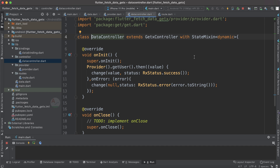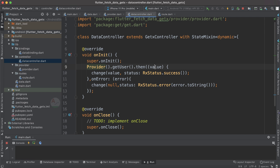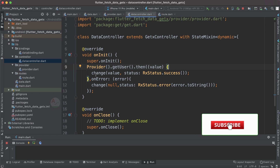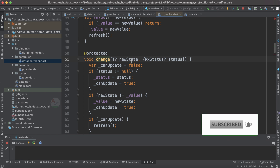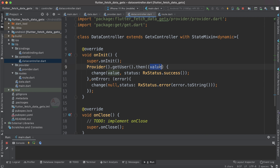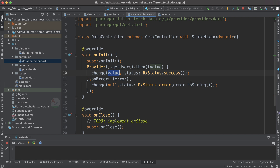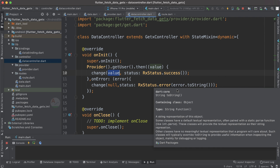Inside onInit, we call provider.getUser().then() and use the change() method to specify the state and status. The value we are fetching is the state, and the status indicates whether it was successful or not. If successful, we specify RxStatus.success(); if there is an error, we specify the error and convert the error message to a string.